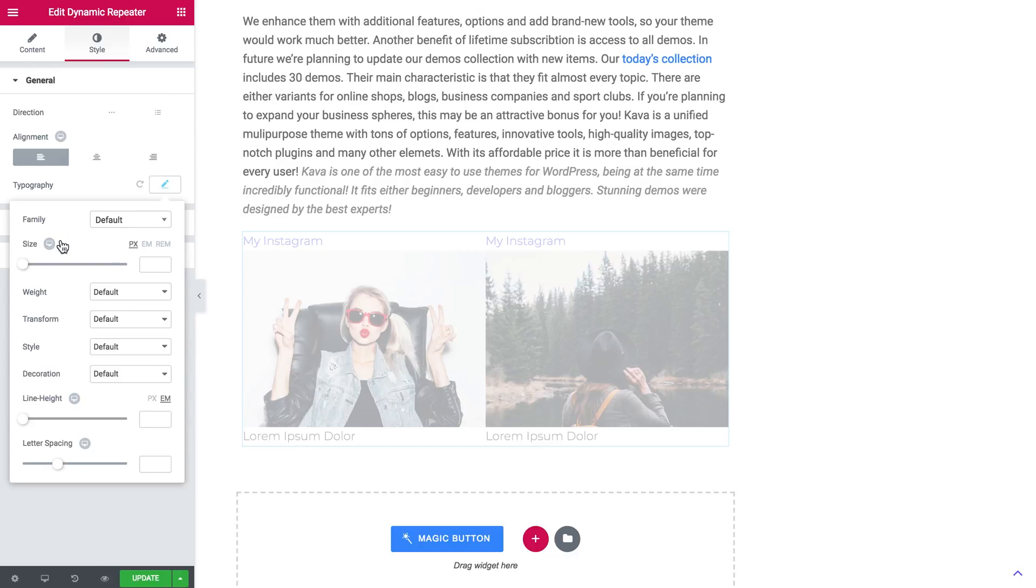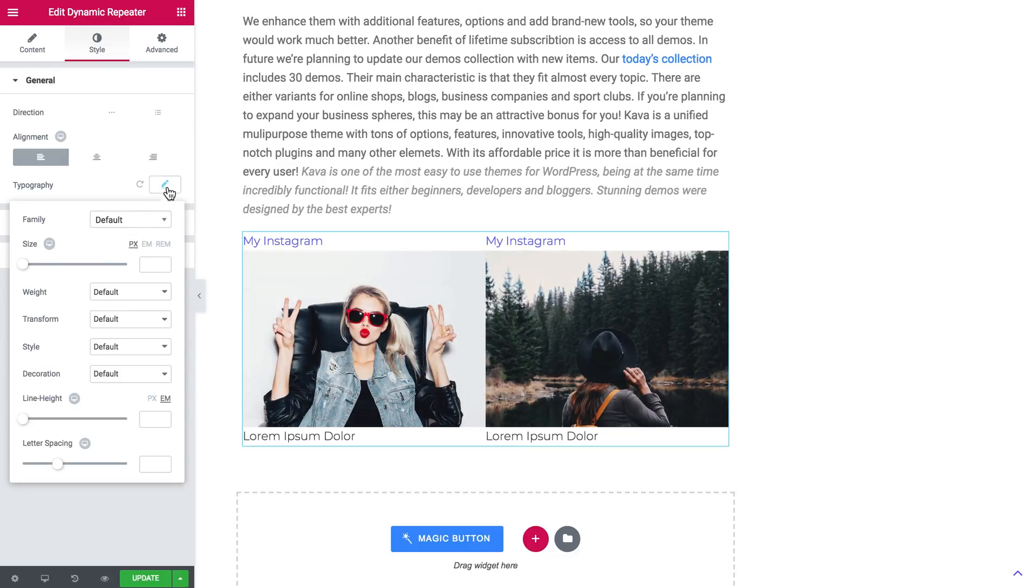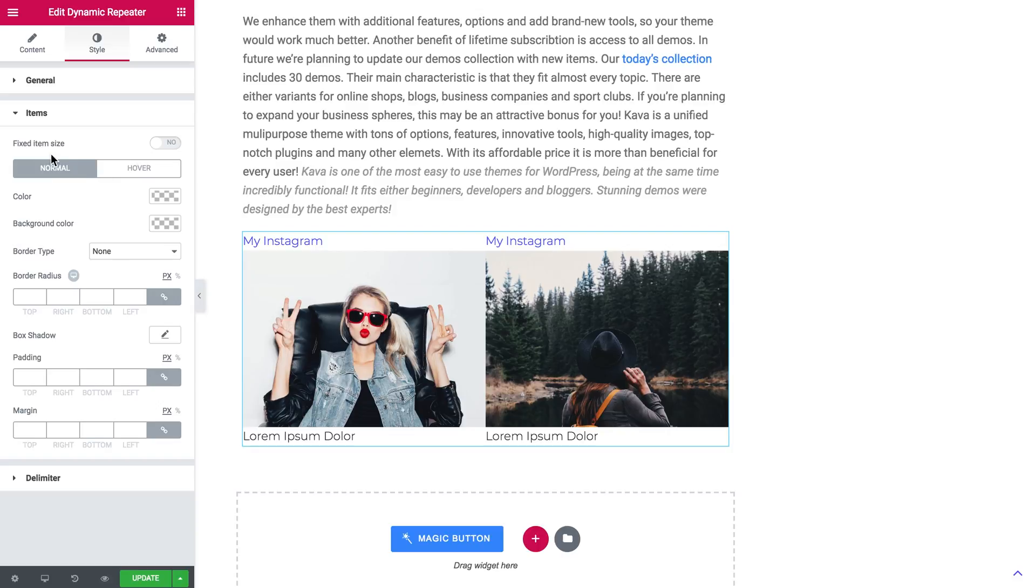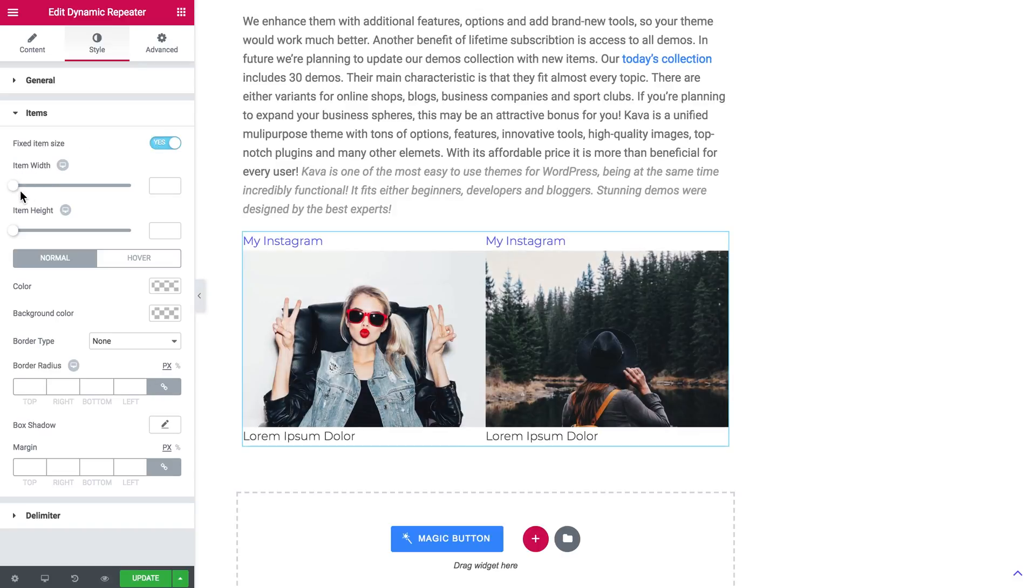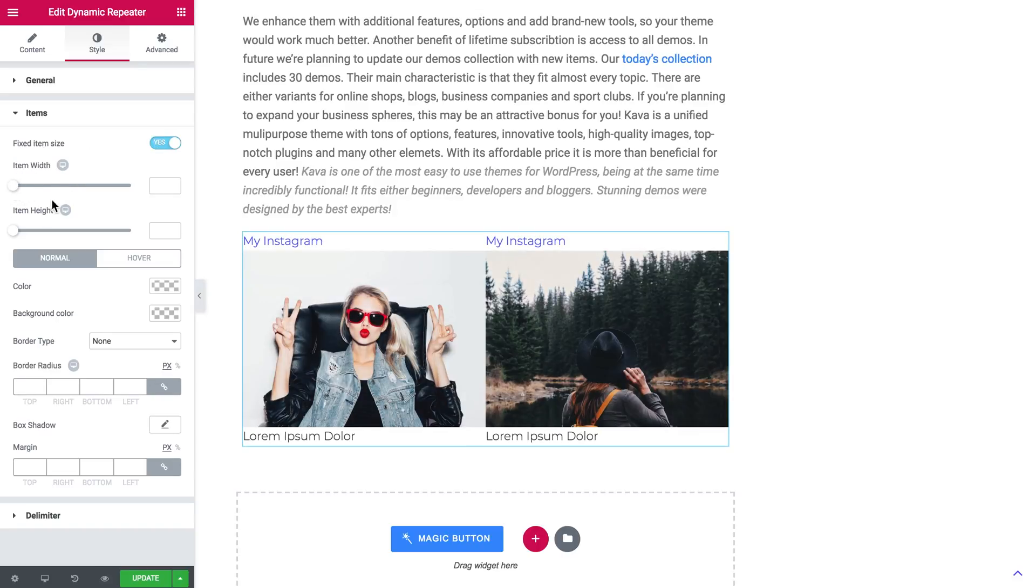You can also tweak the typography settings. When you go to items you can set the size for your items like items width and height, their behavior on normal and on hover, color, background color, border type and border radius.